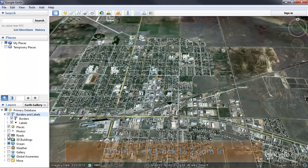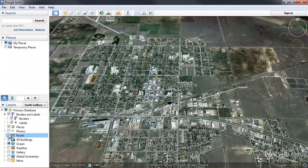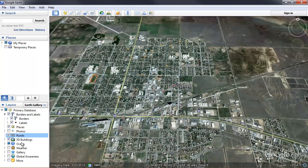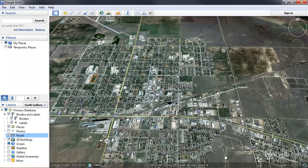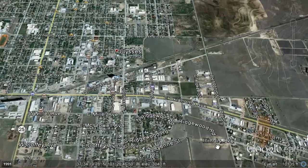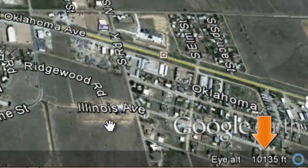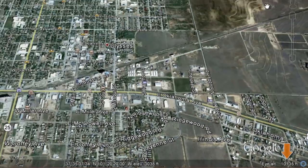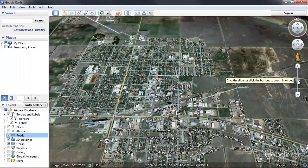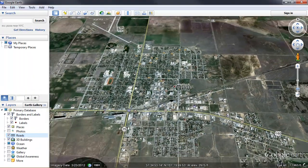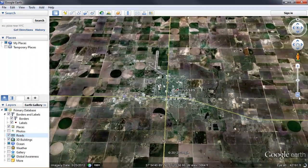If I were to clear the roads layer, the names of all those streets would disappear. And when I turn it back on, they reappear. We can tell what altitude we're at by the indicator at the lower right of the screen. Now I'm going to zoom way out.